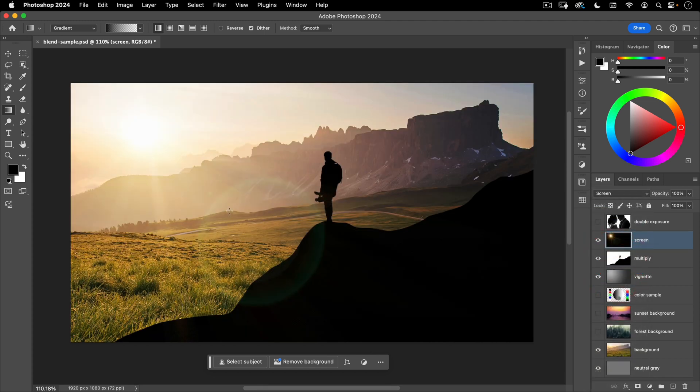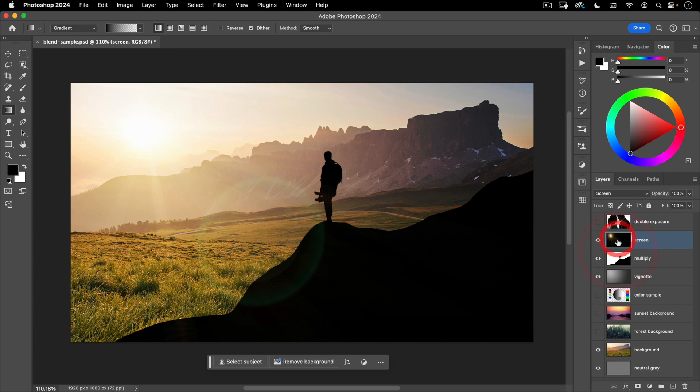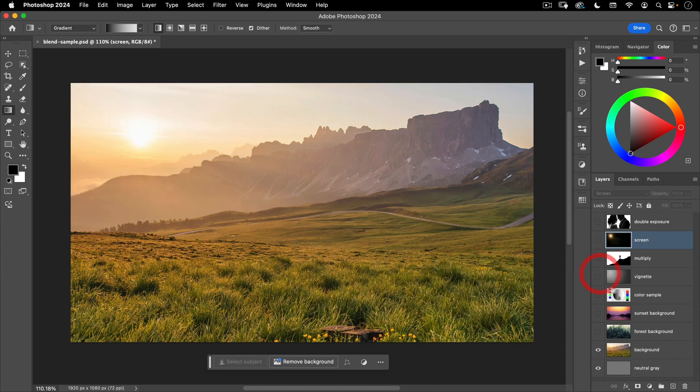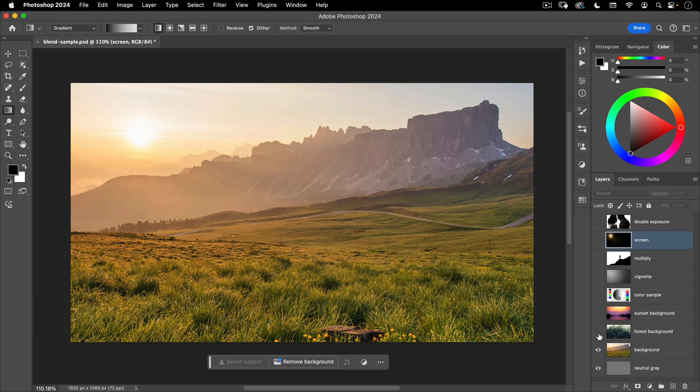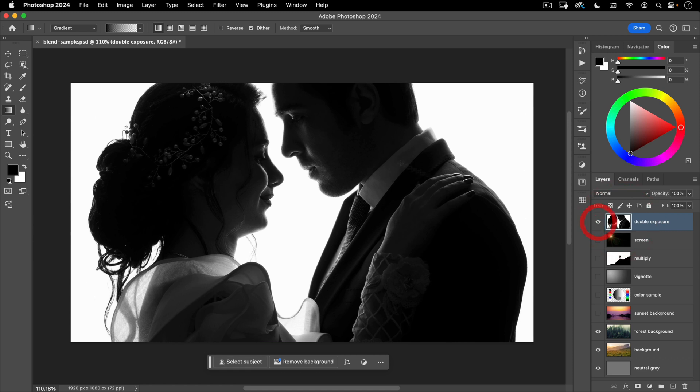And there you can see how these three layers using different blend modes are creating a new interesting image on top of this existing background. Let's go ahead and turn those off. Last thing I want to show you is let's turn on this forest background. And let's turn on this image of a couple shot against a white background.